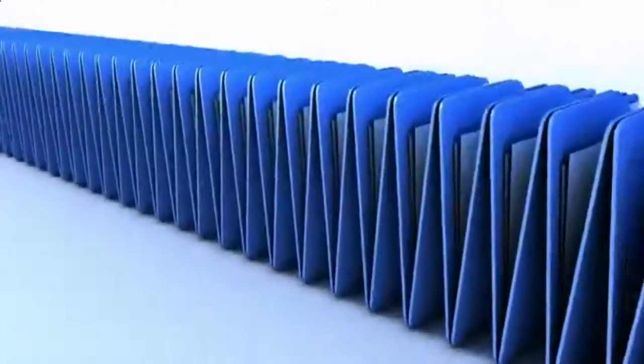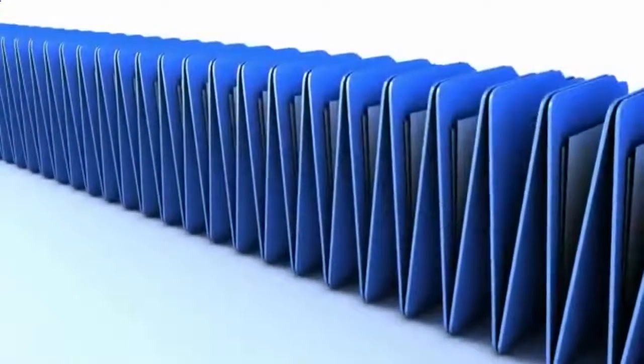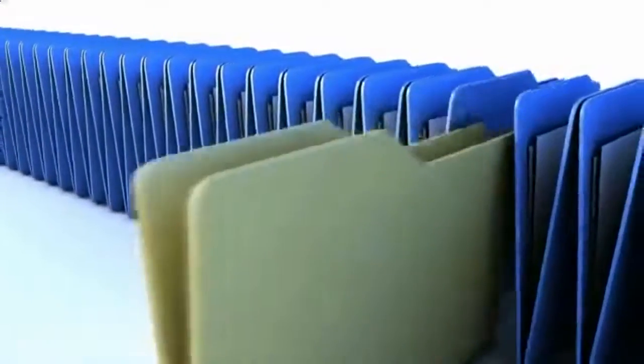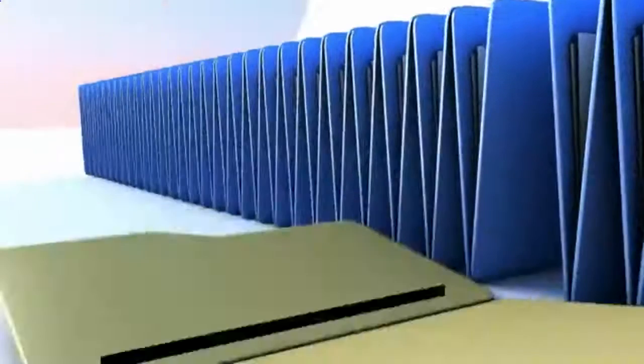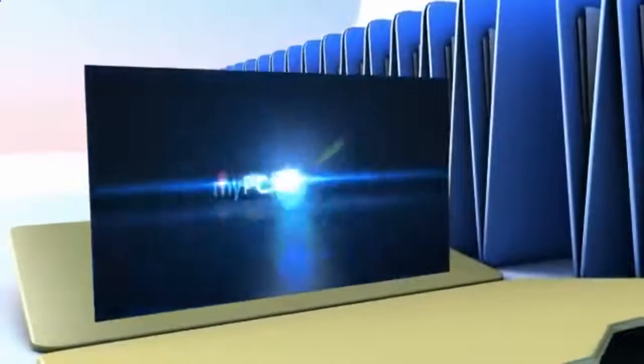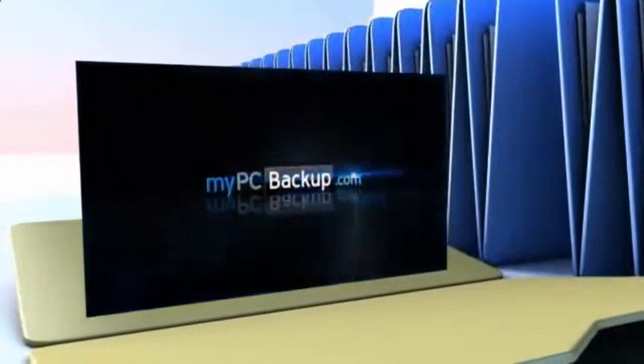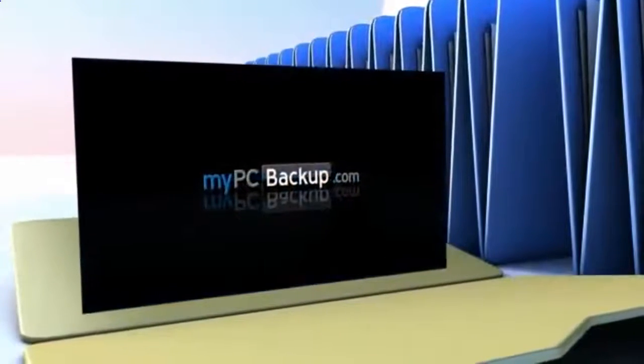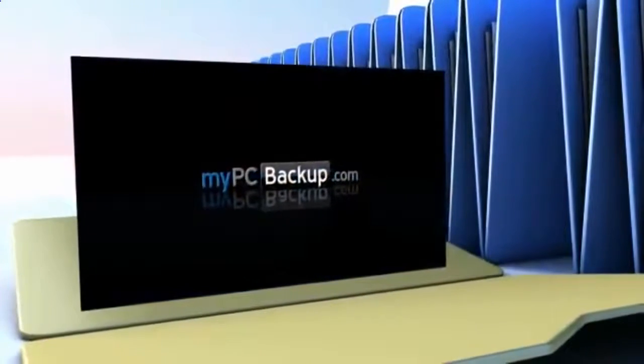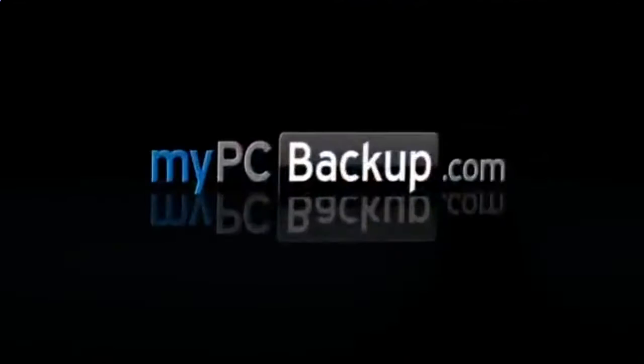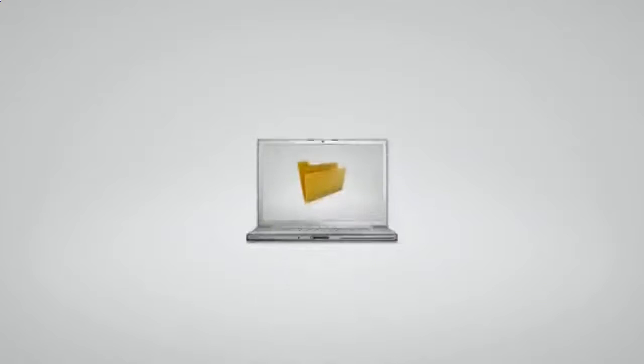Want to know what the best way to backup your computer files is? The answer is easy. Let My PC Backup do it for you. My PC Backup is a small desktop application that automatically backs up all of your files to a schedule chosen by you.